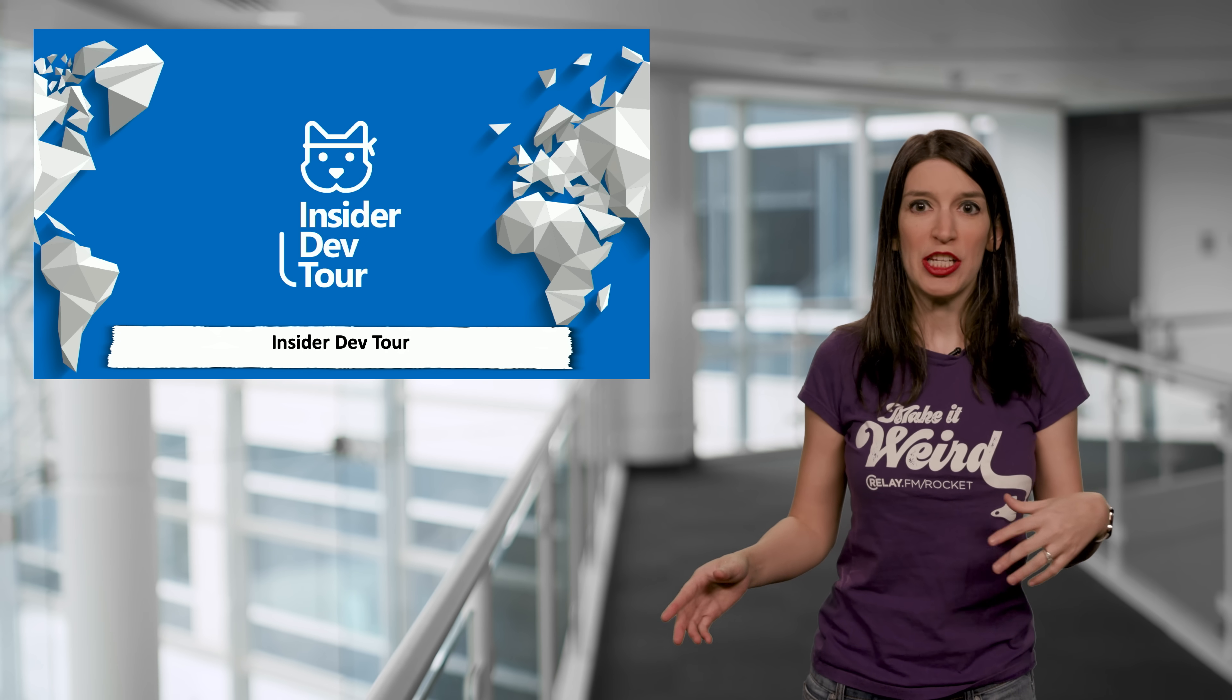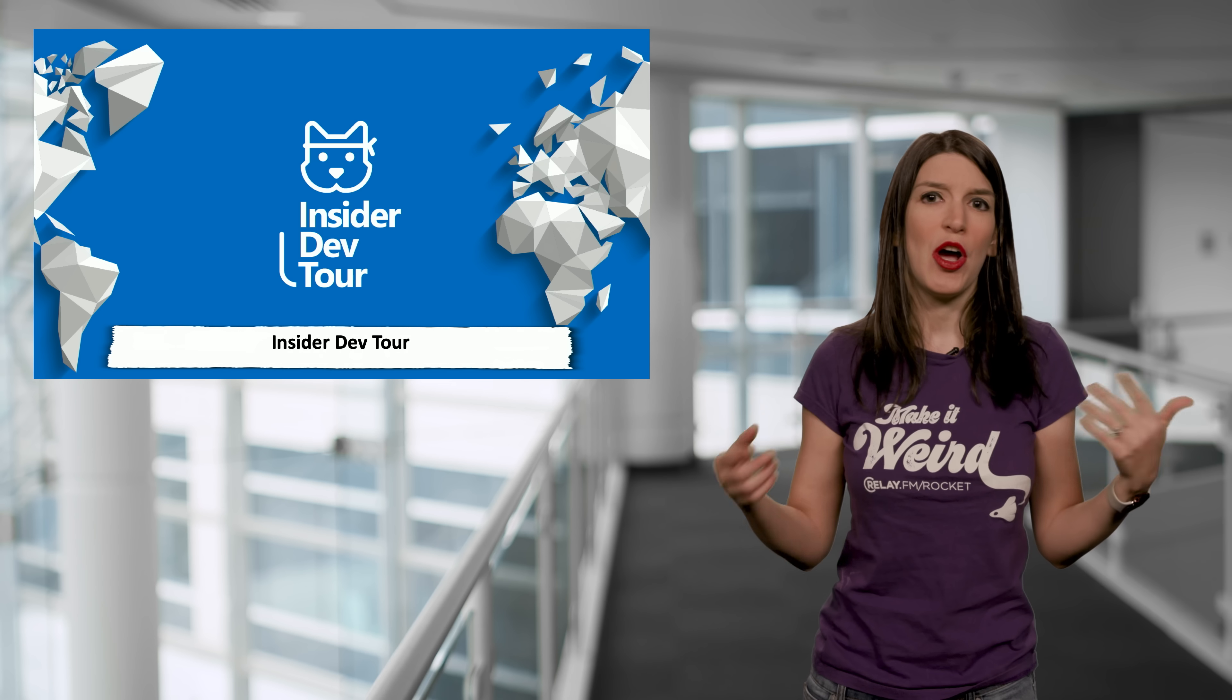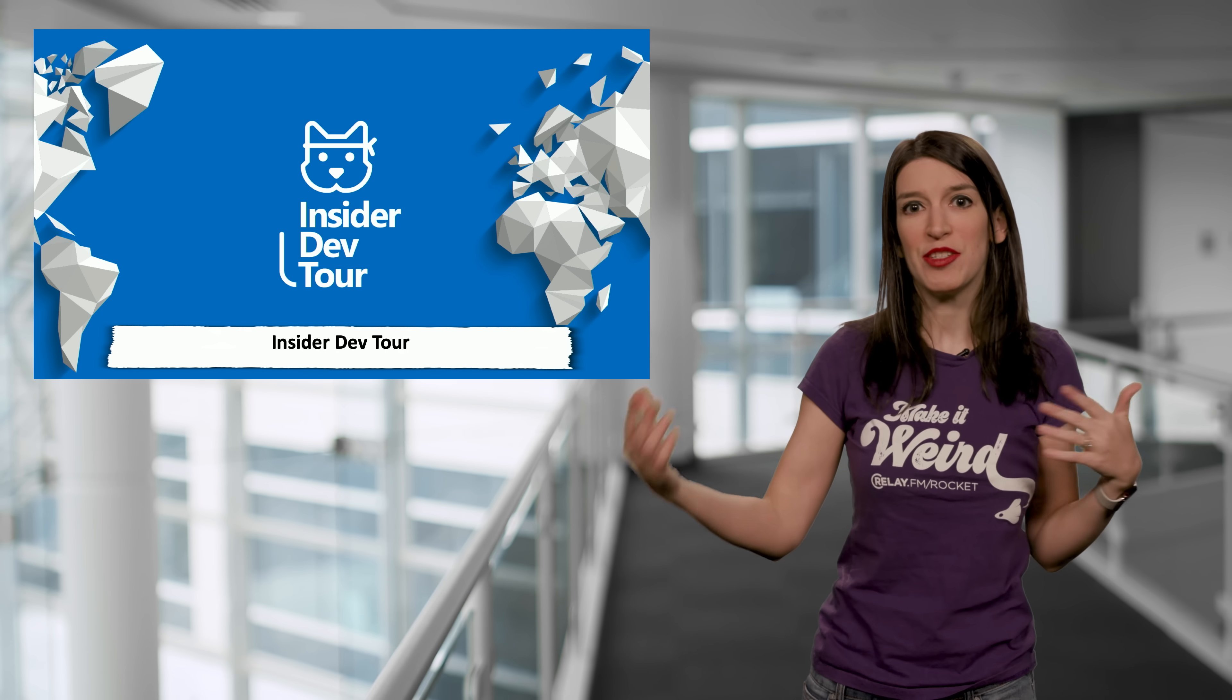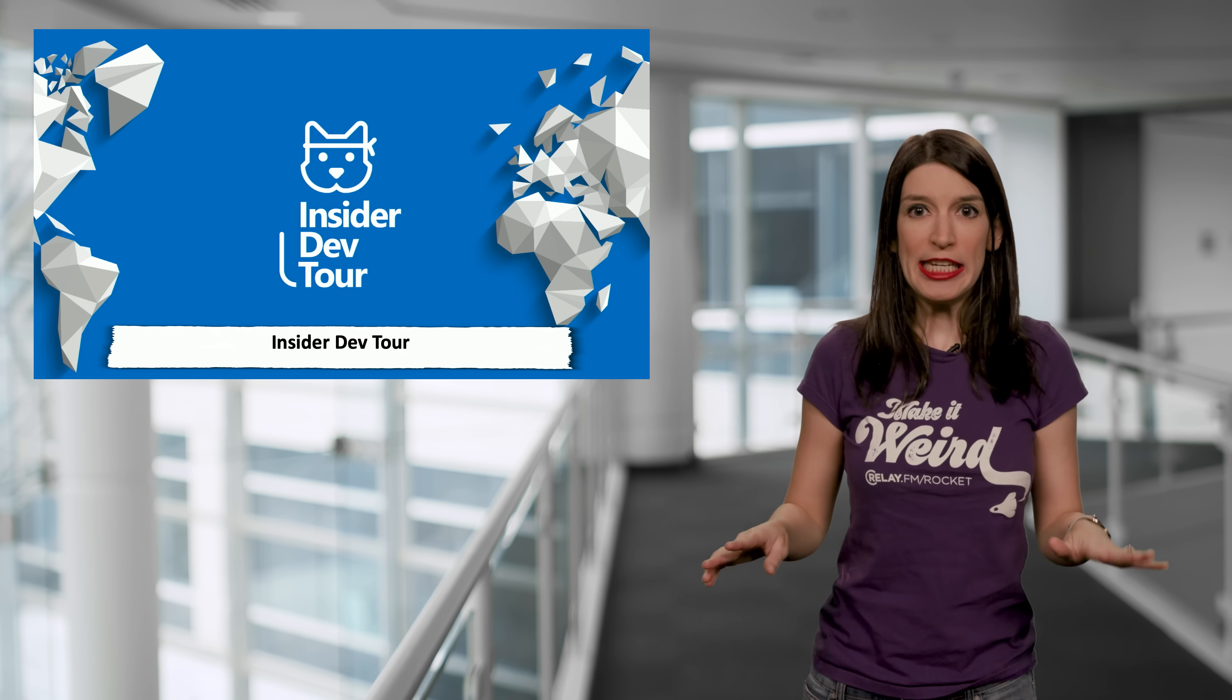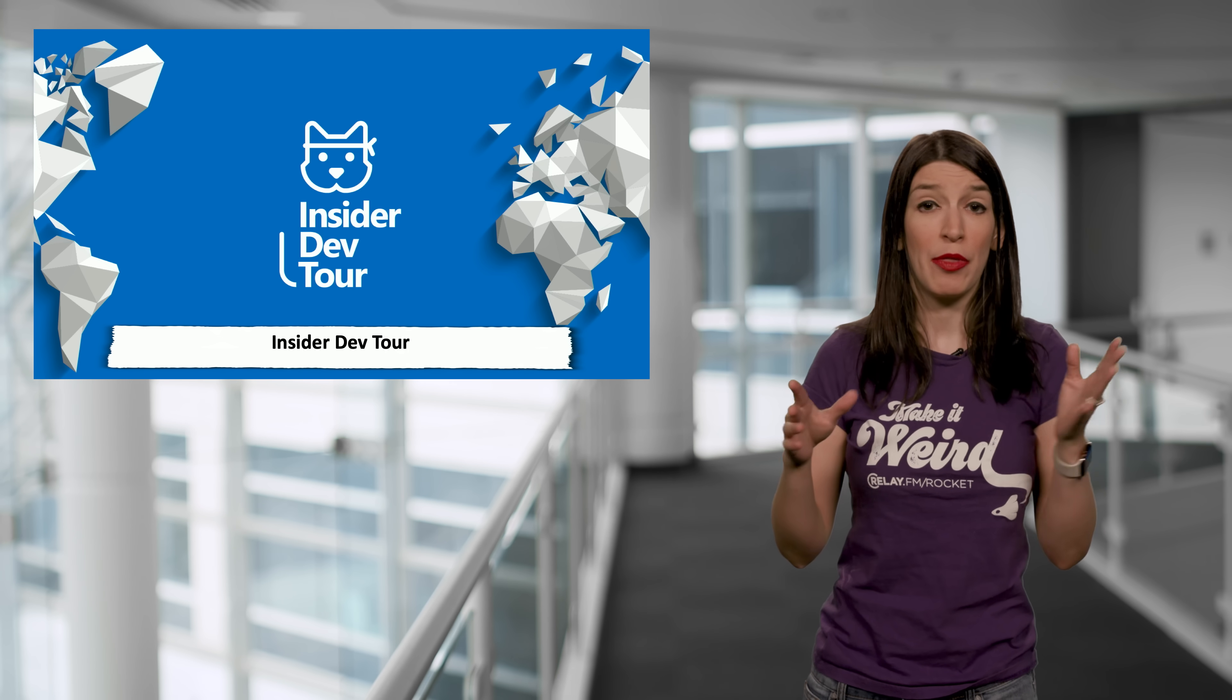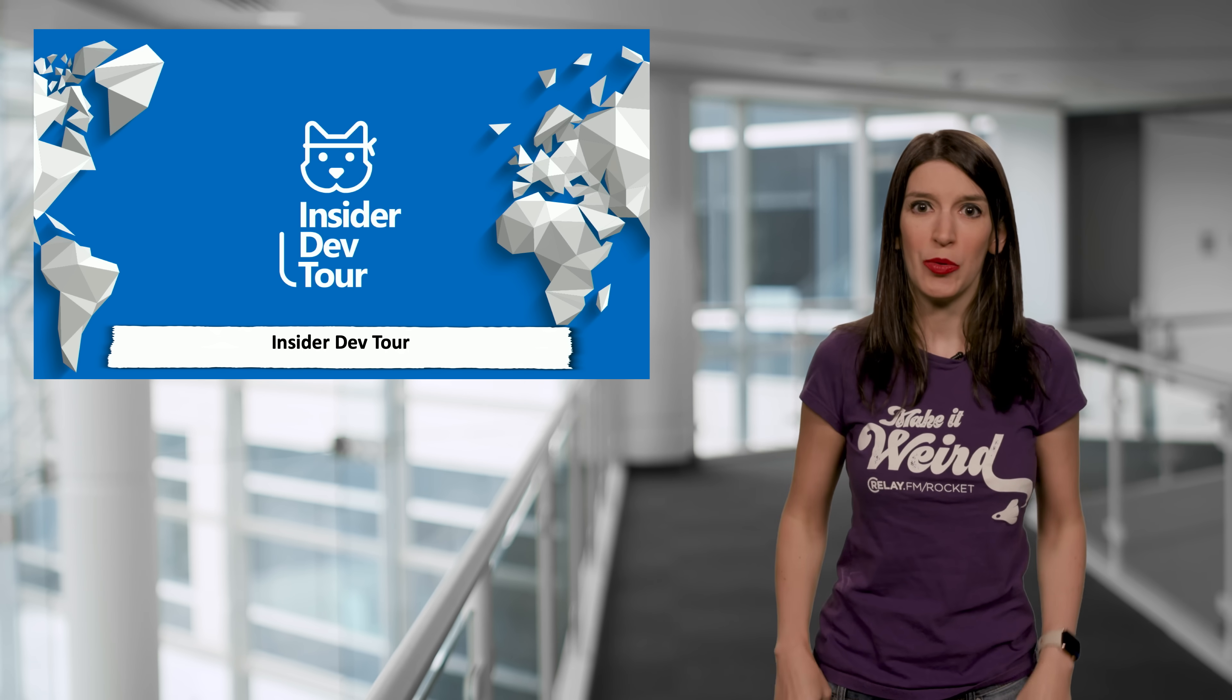So this year, it's actually really cool, because the tour has even more dev content than ever, with sessions on things like C-sharp and .NET Core and JavaScript and Progressive Web Apps and more. So details on the cities on the Insider Tour that they're coming to are in the links in the description down below.